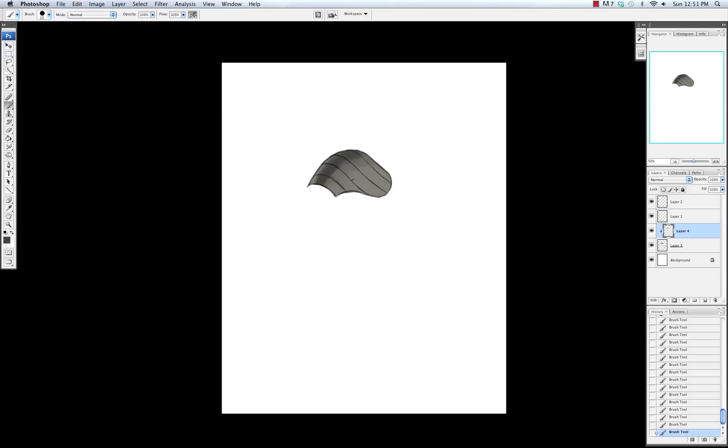The thing about metal is that you're going to have a lot of areas of high contrast right next to each other. Like you'll have darks right up next to a very strong highlight, and that's one of the ways that you can show that something is metal.